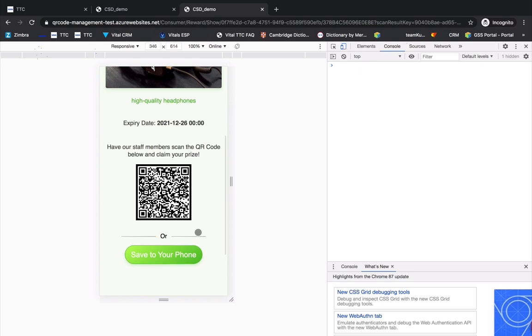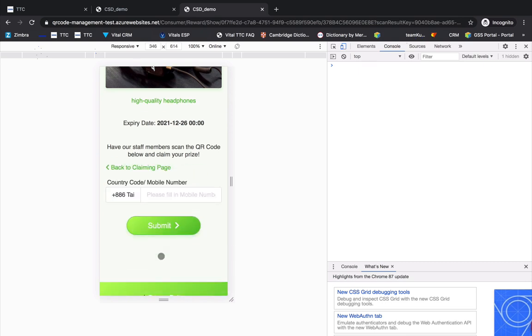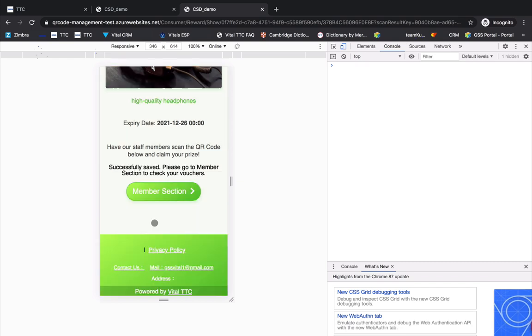And if you want to claim the prize later, please click Save to your phone. And then, enter your phone number and click Submit. The voucher for this prize will be saved to your member section.